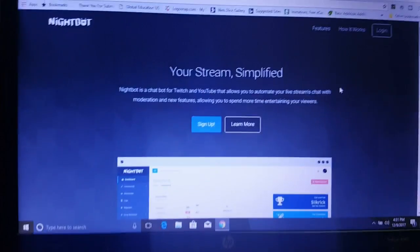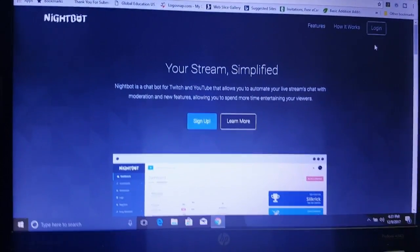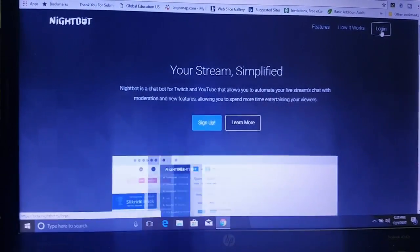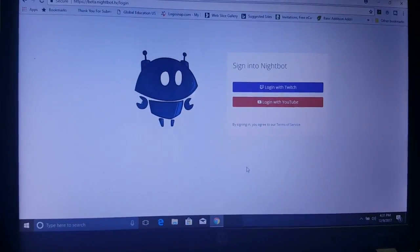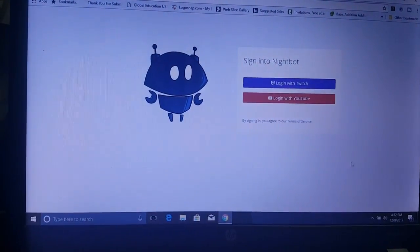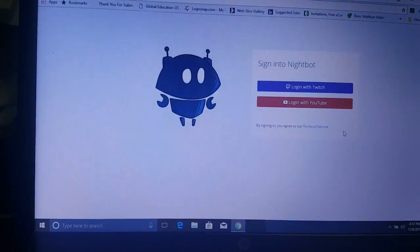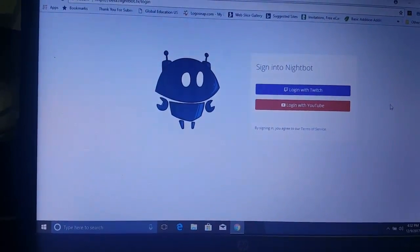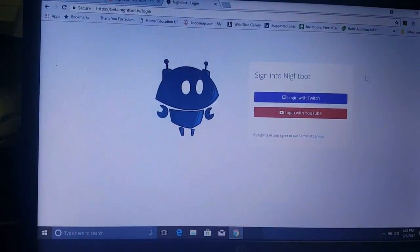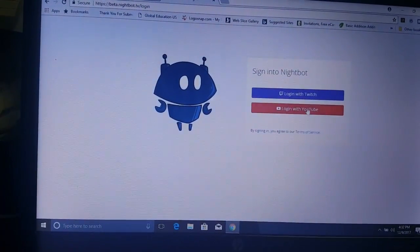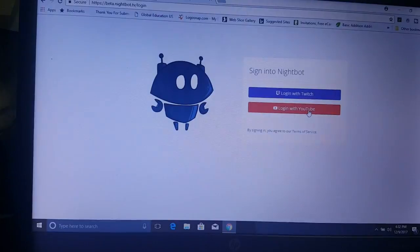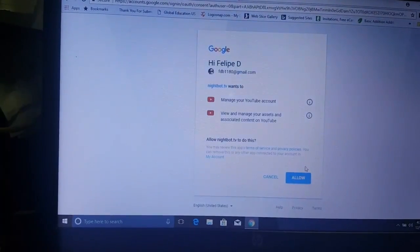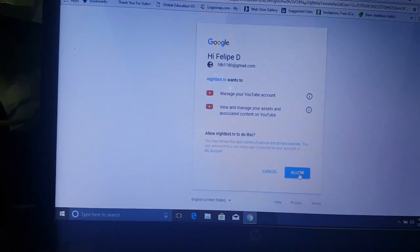All right, now this screen should pop up and from here you're going to click on login. Let's log that out real quick. All right. So you're going to click on login. Now I'm doing this for YouTube not Twitch, so login with YouTube. Then it's going to ask you for permissions and you just hit allow.